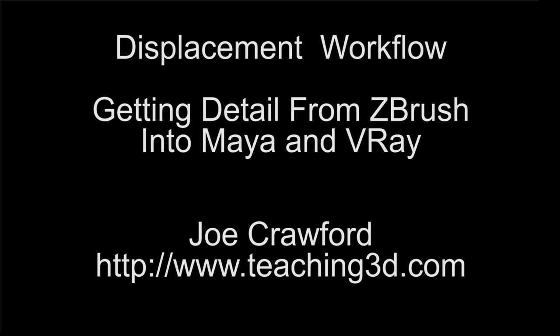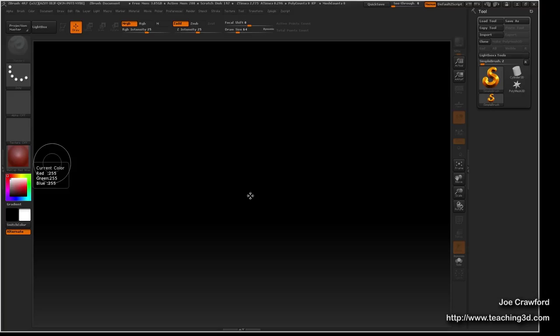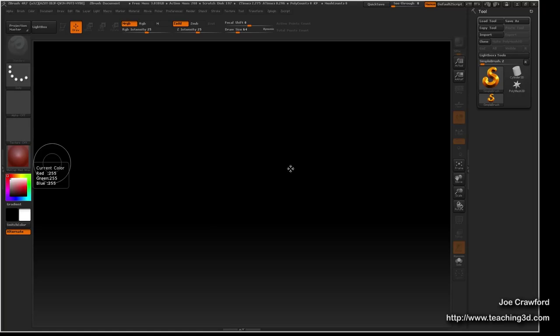In this lesson I'm going to discuss baking from ZBrush for rendering in Maya, which essentially means getting all the information from your highly detailed ZBrush sculpts and actually rendering that in Maya so that you can see it in your final shots.